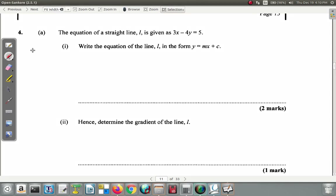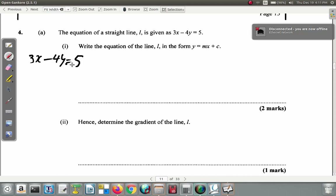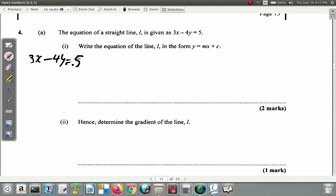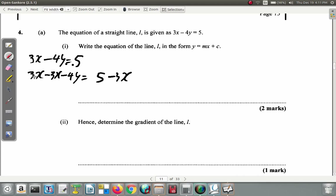Starting with 3x minus 4y equals 5, we want it in the form y equals mx plus c. First, get rid of 3x by subtracting 3x from both sides. 3x minus itself is gone, and what you're left with is negative 4y equals 5 minus 3x.